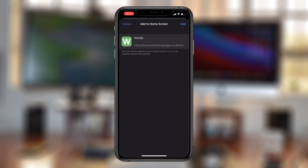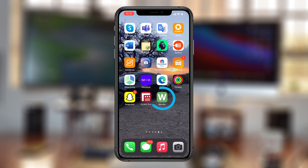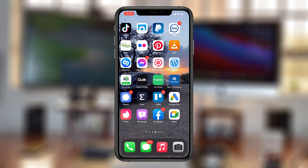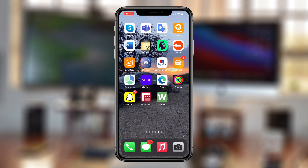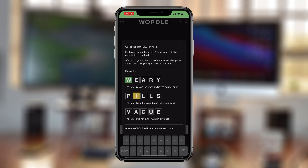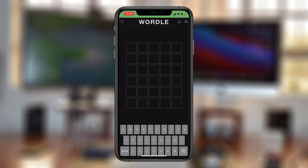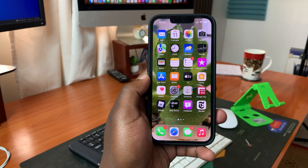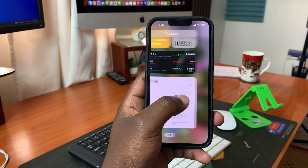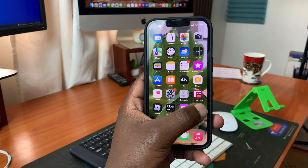That will give you a preview of the Waddle icon. Tap on Add at the top and it's going to be added to your home screen just like any other app. So anytime you want to play Waddle, all you have to do is unlock your phone, tap on the icon, and it's going to open Waddle in Safari. And that's basically how to add the Waddle icon on your iPhone's home screen.